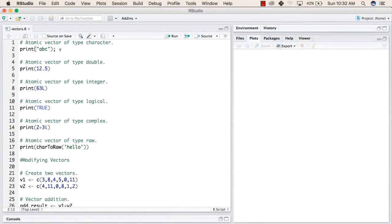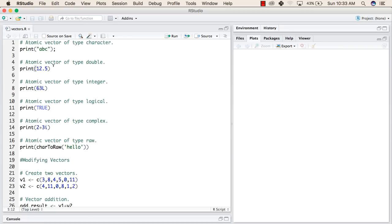In the first line we have written a print statement inside which we have declared an atomic vector of type character. Any value within double quotes is a string and this is of type character. In the second line we have a vector of type double and we have printed this value, that is 12.5.